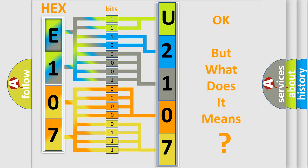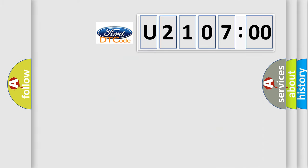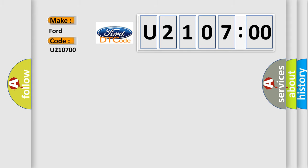The number itself does not make sense to us if we cannot assign information about what it actually expresses. So, what does the diagnostic trouble code U210700 interpret specifically for different car manufacturers?